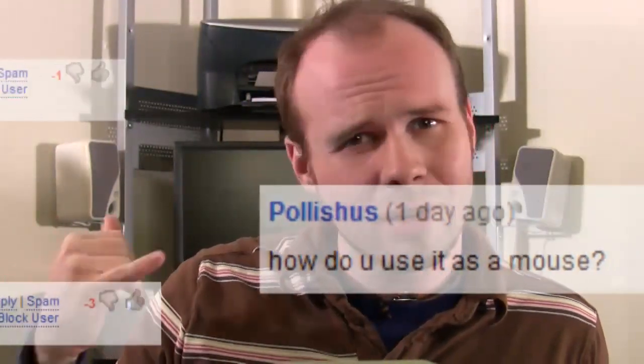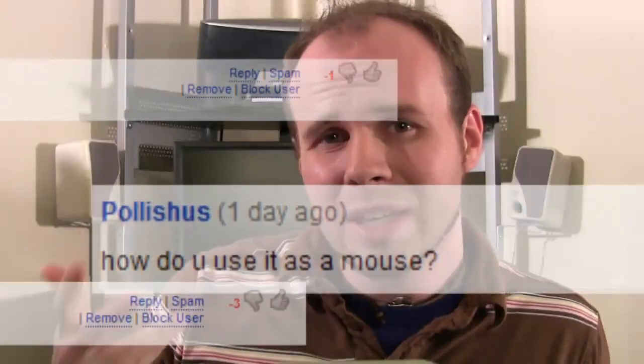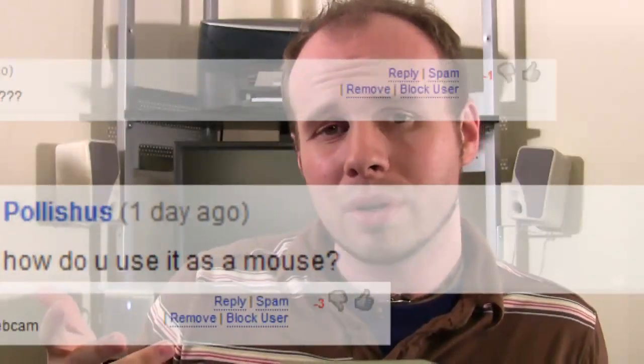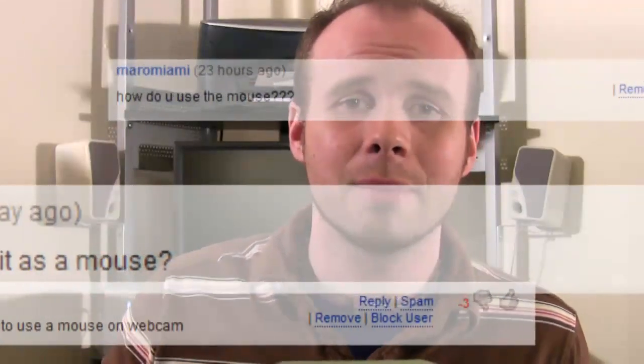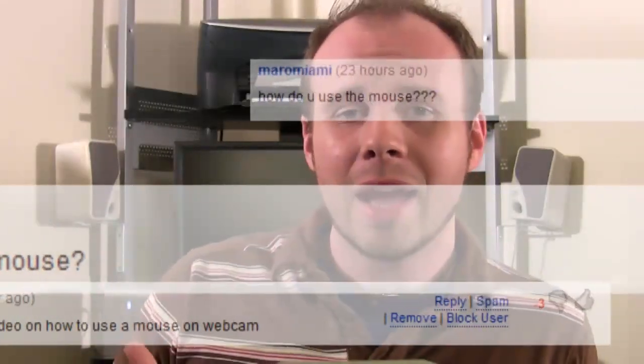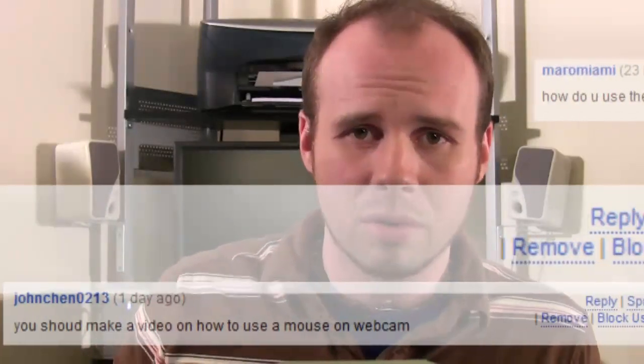I was thinking hey, these guys are gonna love this, I will get nothing but praise from this video. Then the comments started rolling in: hey, how do you use this as a mouse? Can you please do a tutorial showing us how to use this as a mouse?